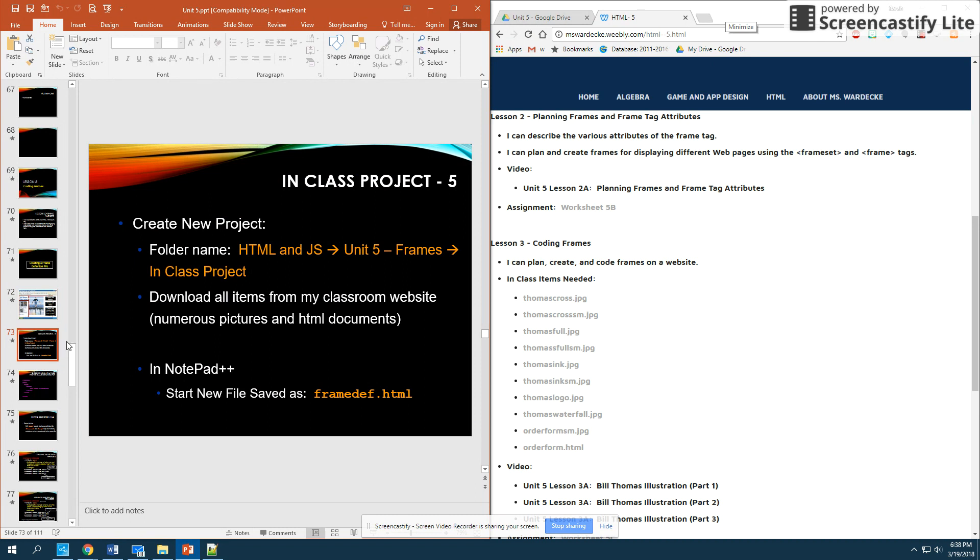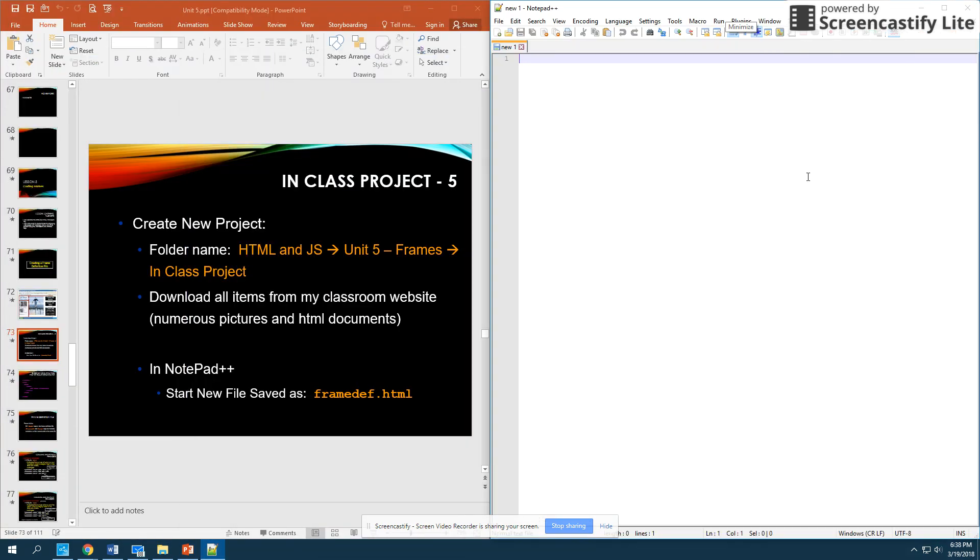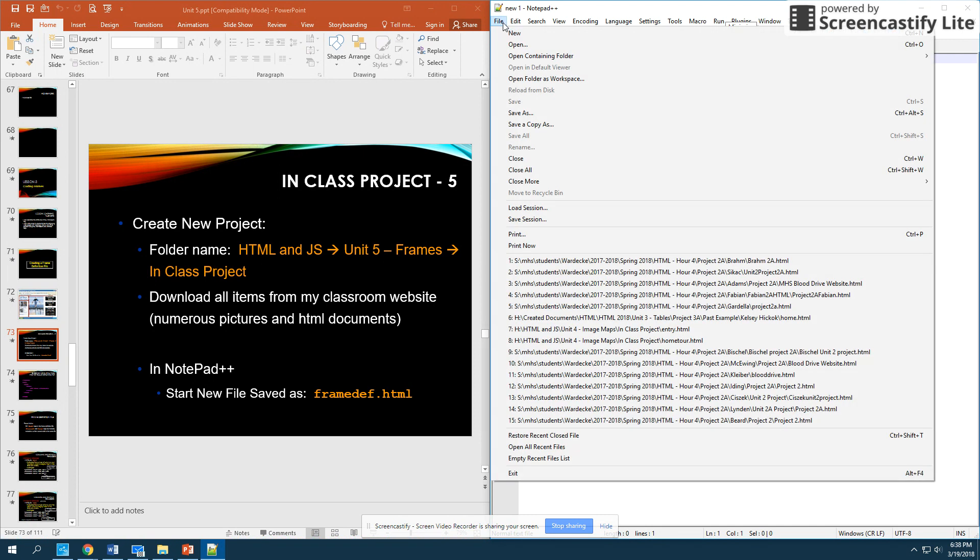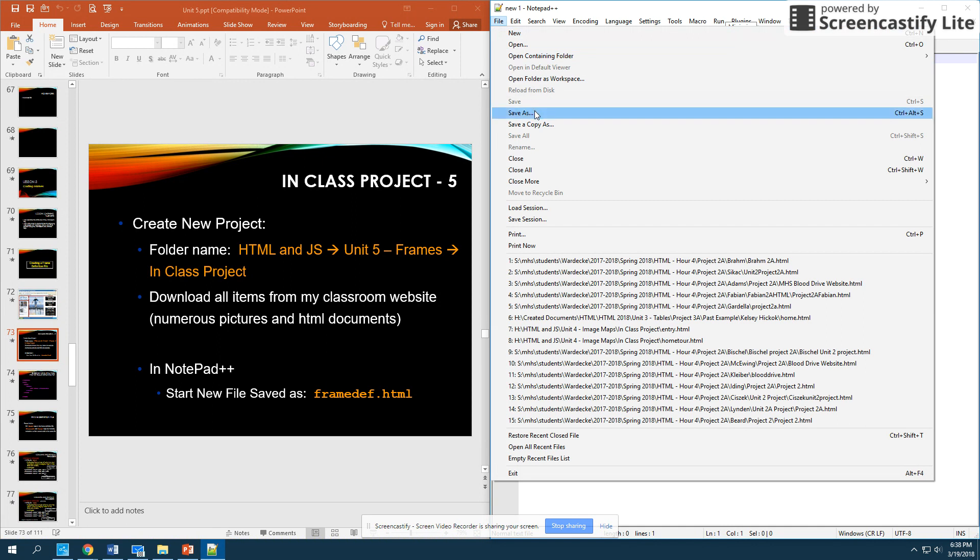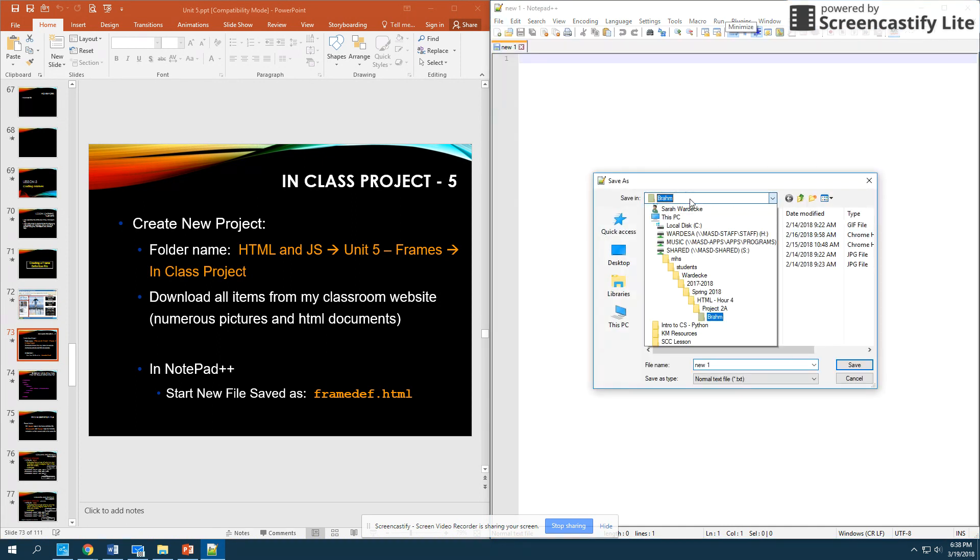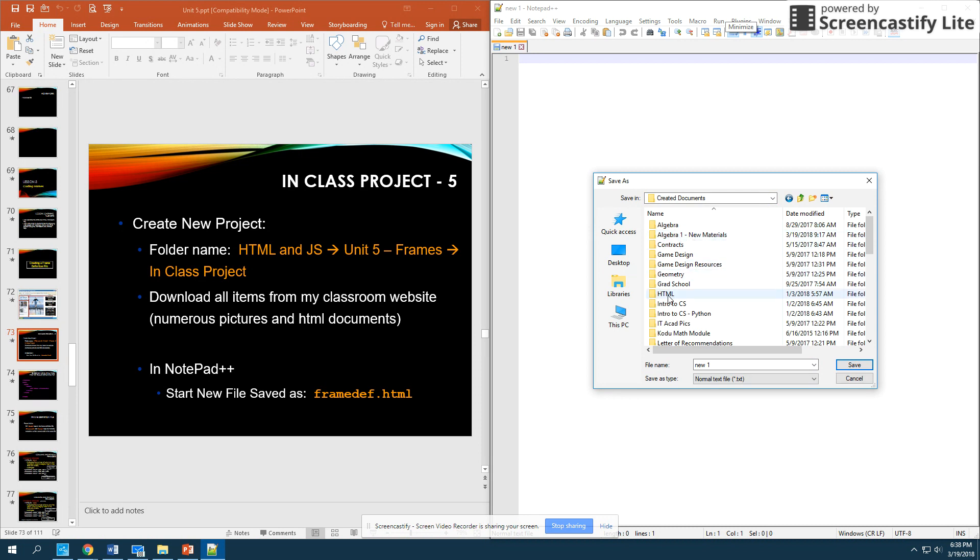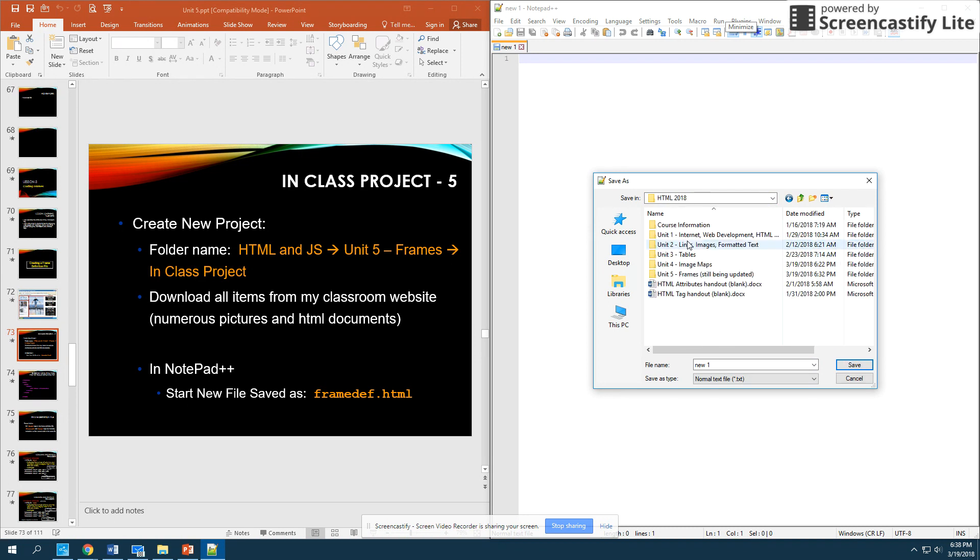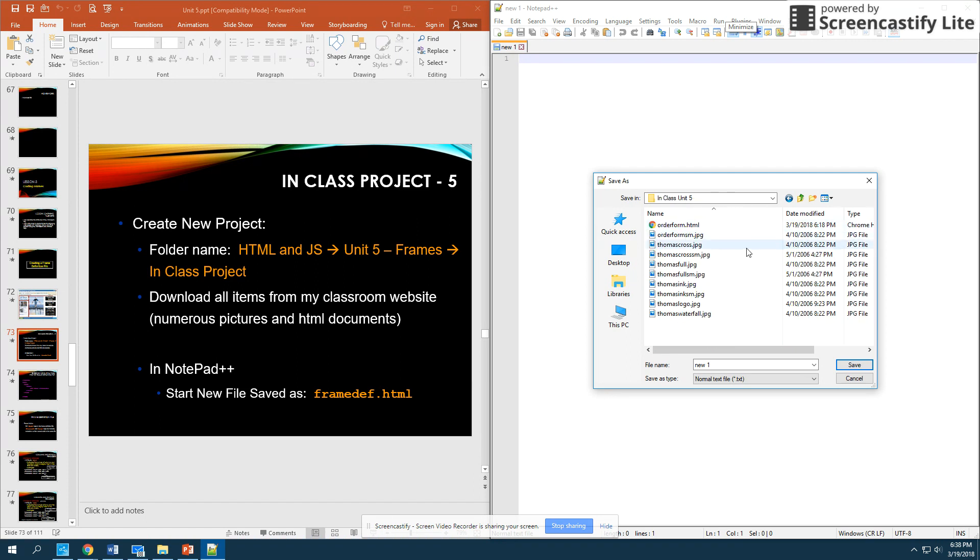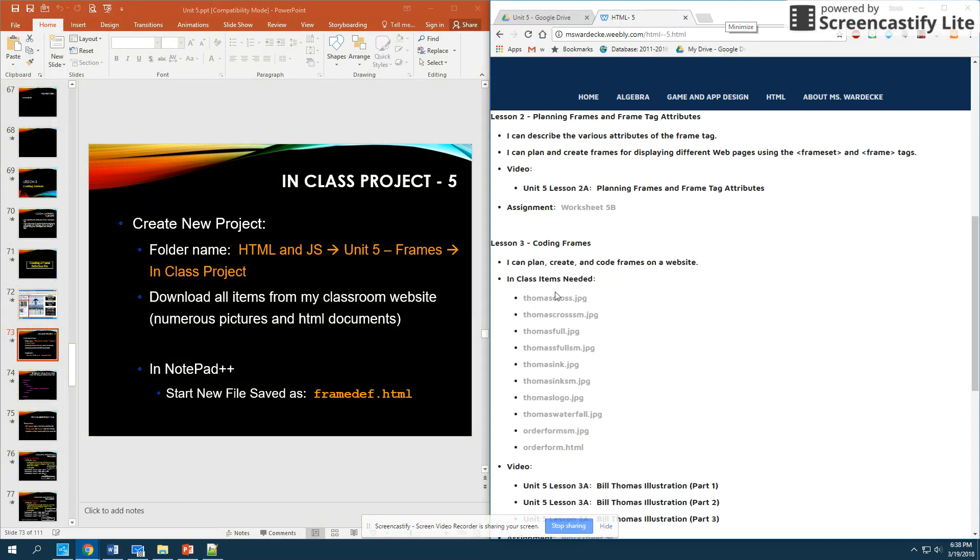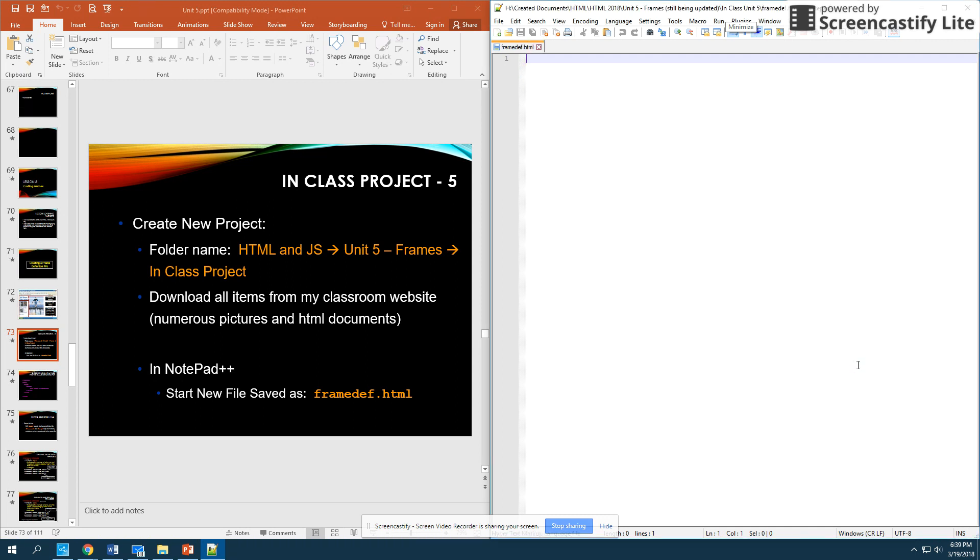So, what I need you to do to start is to open up Notepad++ and to create a new project. We'll do File, New, and then we'll Save As. Now, something to note is if I go into my H drive here, I have it in my HTML folder under Unit 5, and then I have In Class Unit 5. And what you're going to notice is I've already downloaded all of the different resources that are on my classroom website. At some point soon you will have to go to my classroom website and download all of these images plus this order form HTML file. I'm going to create a new file, and I'm going to name that file frame definition dot HTML. This is going to be my frame definition file that I create that actually defines how I'm breaking my window up into different frames.